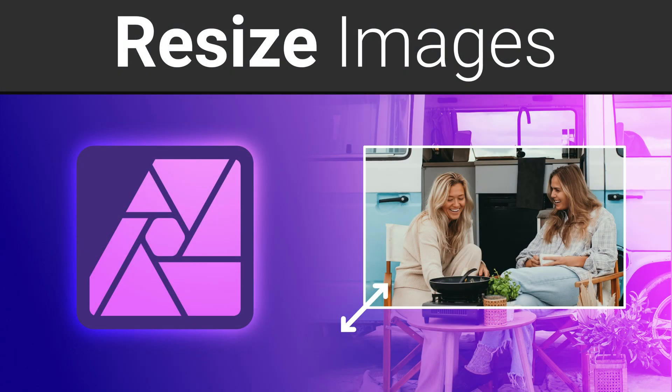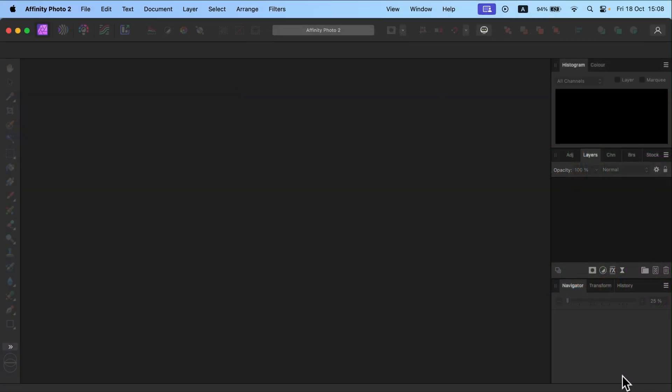In this tutorial I'm going to show you several different methods of resizing images in Affinity Photo version 2. The first one is something that we can set up before you even load the image.